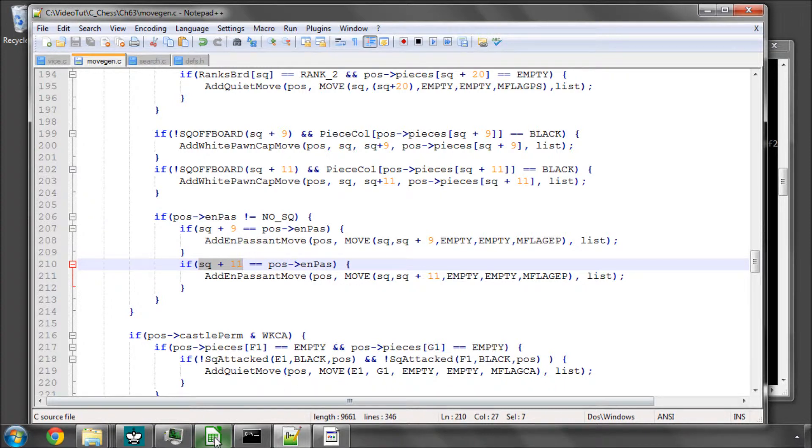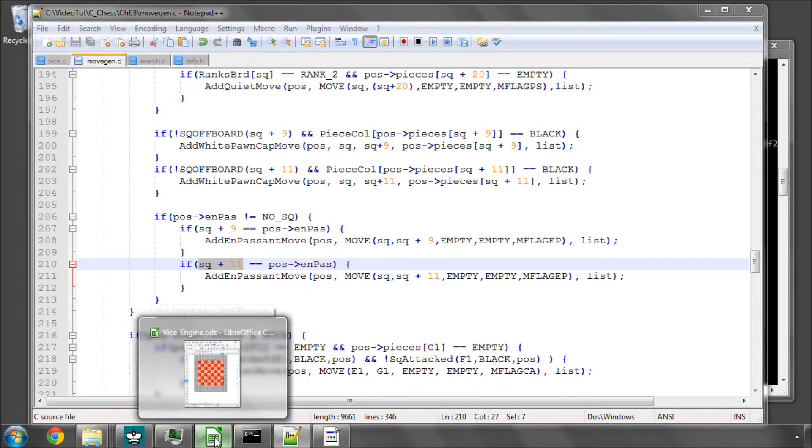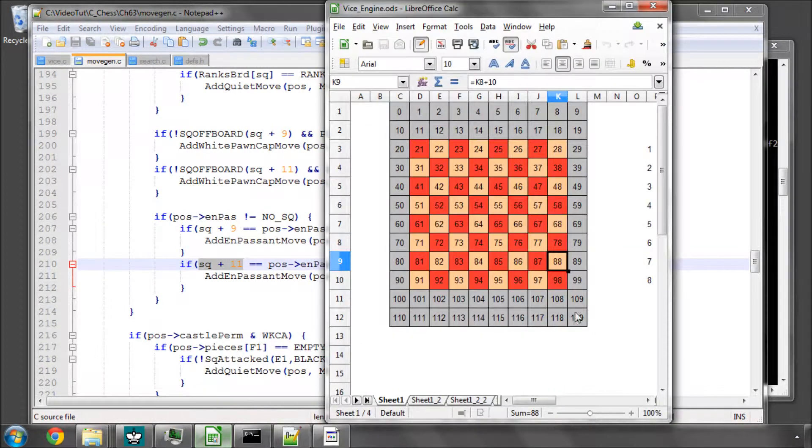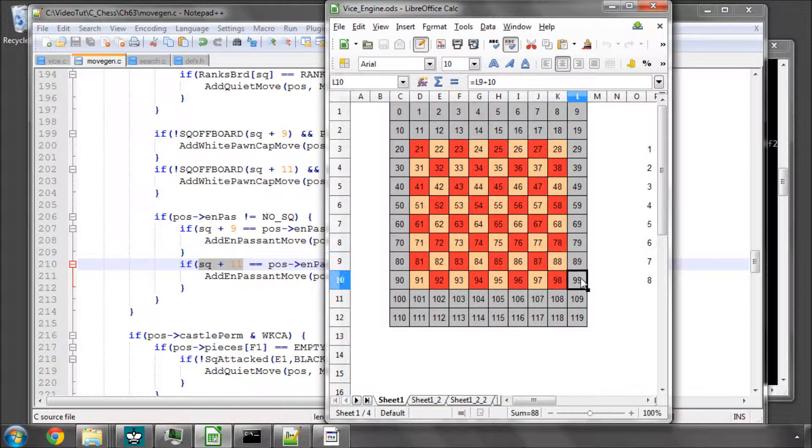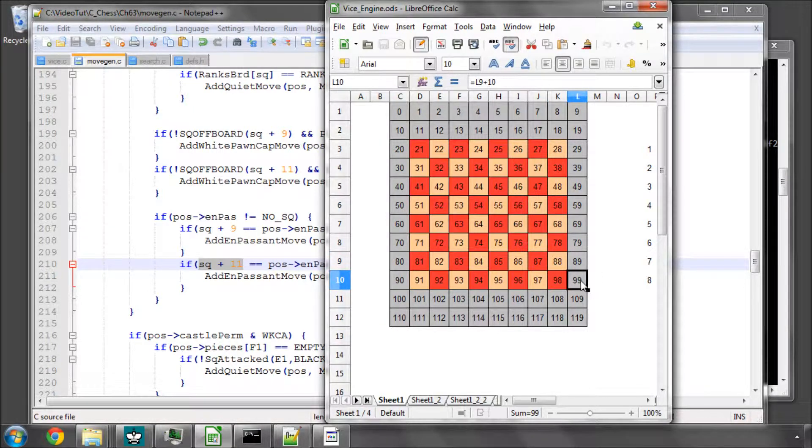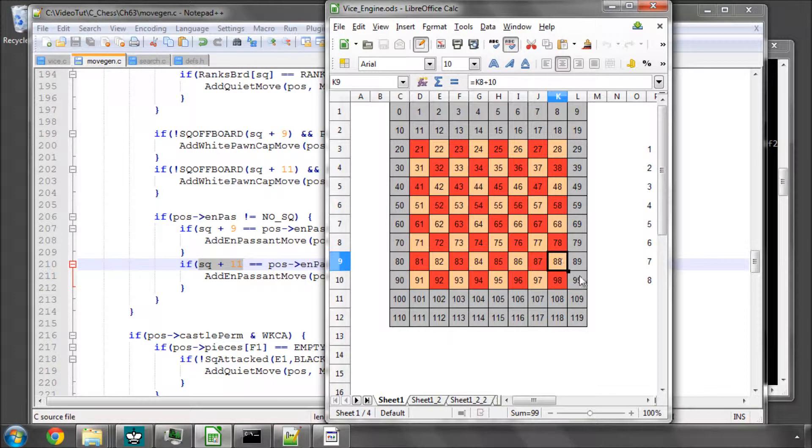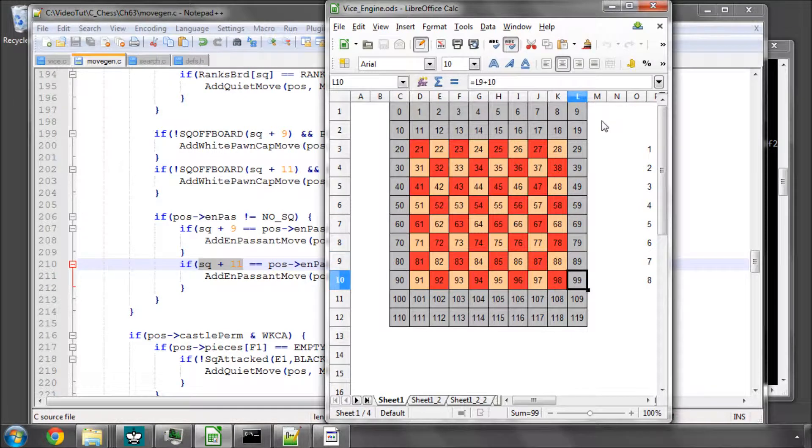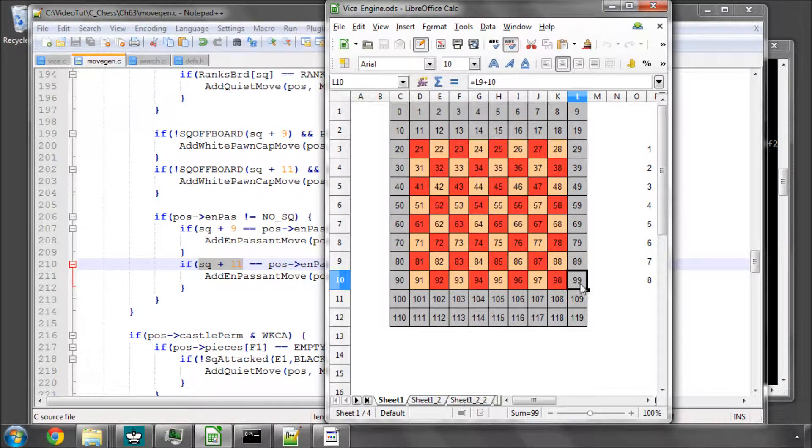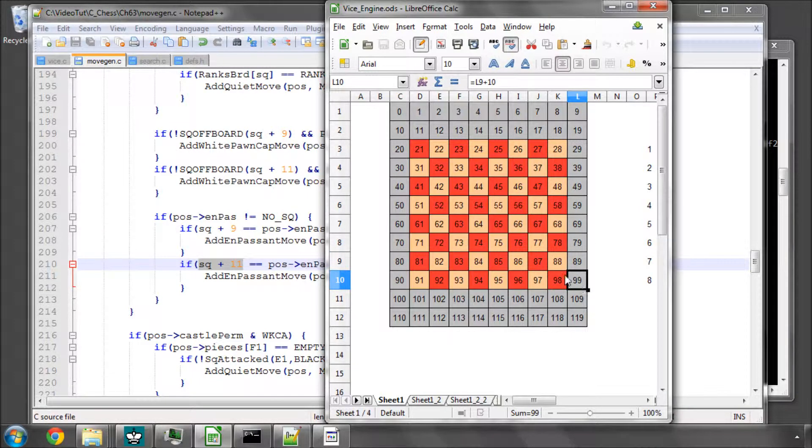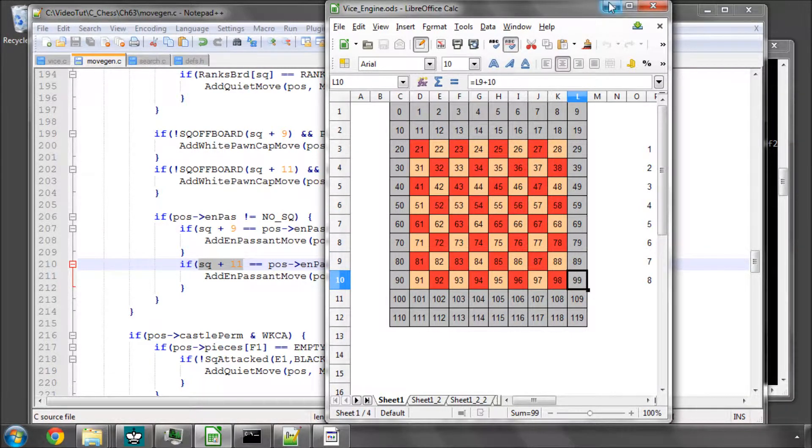Of course if I'm not checking for what rank we're on, this won't apply because the en passant square no square is 99. So if you have a white pawn on h7, then it'll generate an en passant capture off the board on this grey square 99 here.